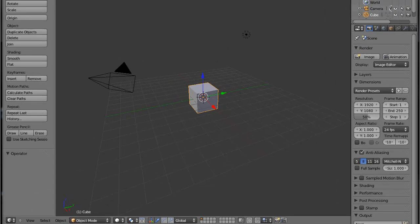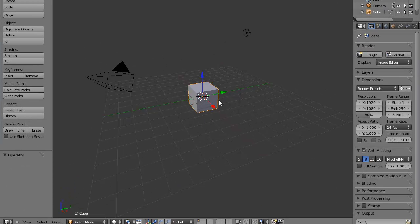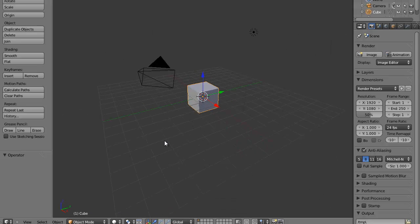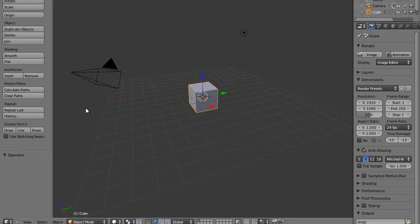Hey YouTube, how's it going? This is the help you need and today we are going to be modeling a wine glass in Blender 2.5.8. We're going to model a wine glass. We'll start by telling you a little bit about Blender if you don't know — it's freeware, so you can download it at blender3d.org completely free, which is nice.